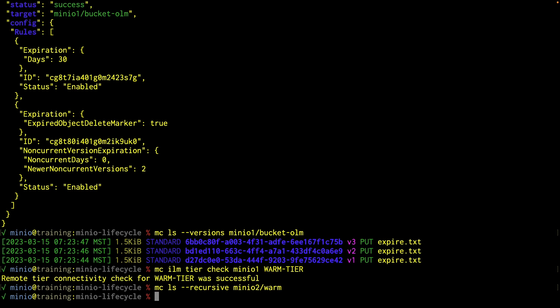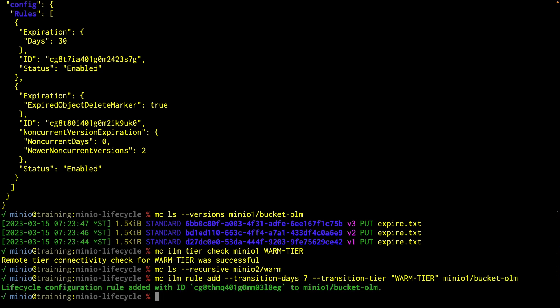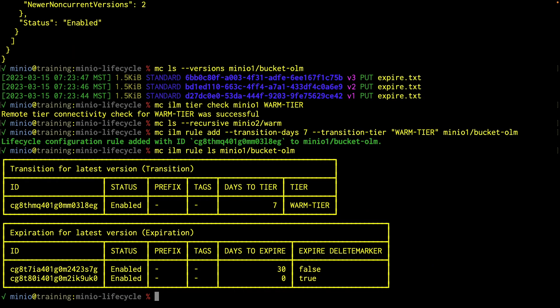I'm going to set up an MC ILM rule to transition objects after seven days. This is going to be an MC ILM rule add, transition days seven, and I have to use a transition tier — warm tier, use the actual name otherwise it won't work. That's going to be on MinIO1 bucket OLM. This is adding yet another lifecycle rule to my system. If I do MC ILM rule LS on MinIO1 bucket OLM, now I can see that I have a transition rule as well as an expiration rule, and I still have my expiration rule for zero days as well.